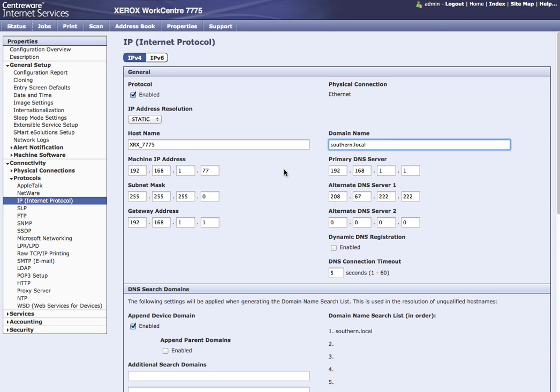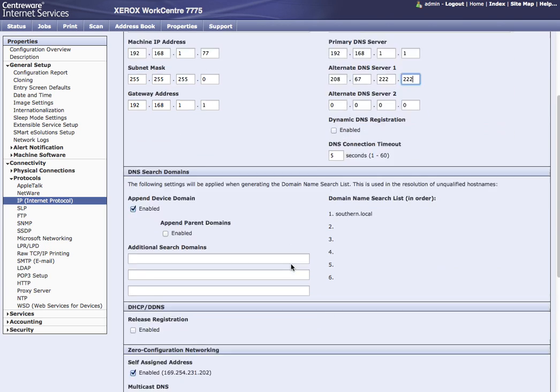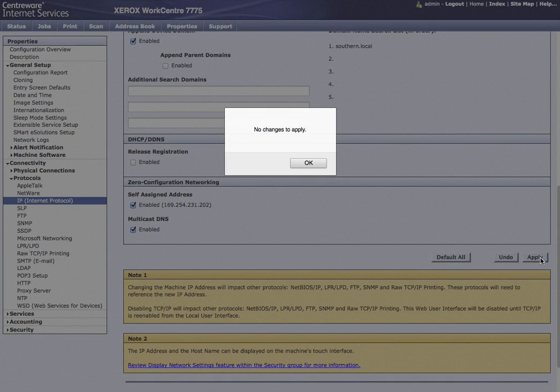You know, abc123 company might use abc123, then you add .local to it. As well as we set our IP address here. Make sure your subnet mask and your gateway IP addresses are correct, as well as your primary DNS server and alternative DNS servers. Choose apply.